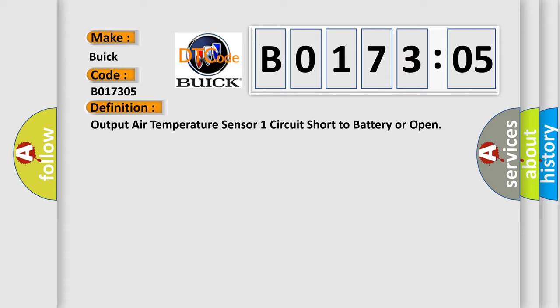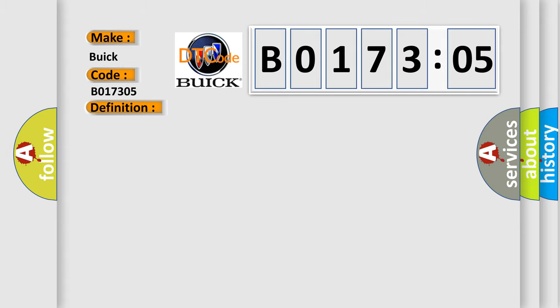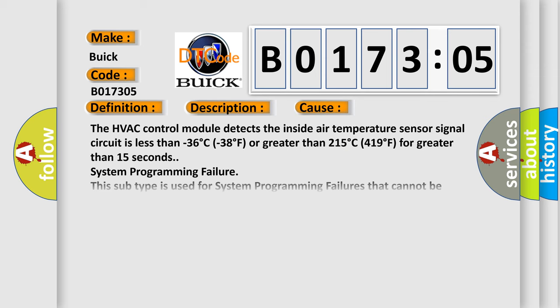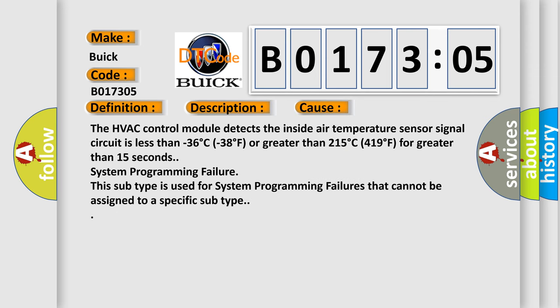And now this is a short description of this DTC code. The ignition is turned on. This diagnostic error occurs most often in these cases.